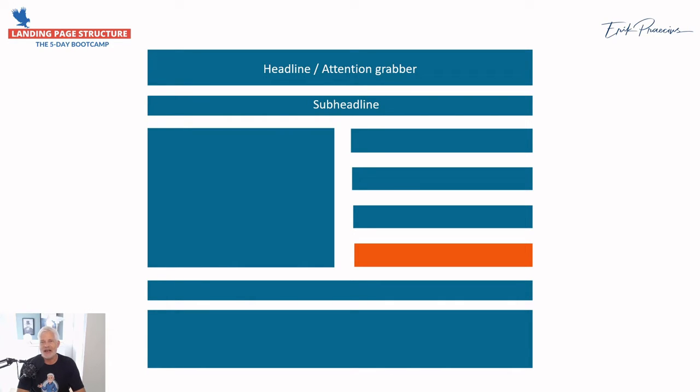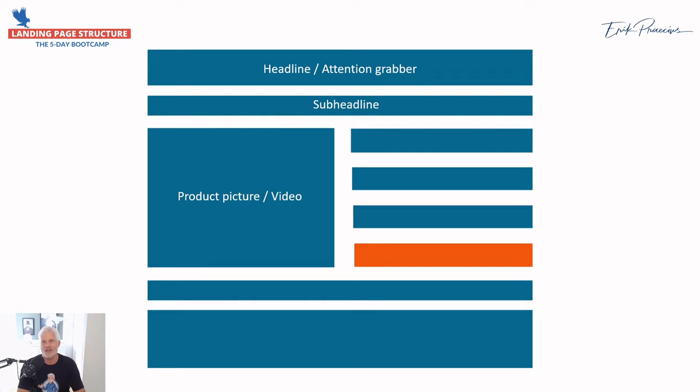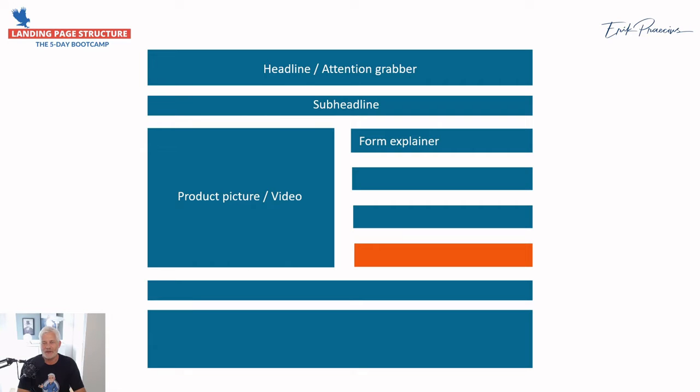Then a sub-headline. A sub-headline can explain a little bit about what it really is about. Then you need a picture, a product picture or video. Video is very strong, but we'll get back to that later. If you have an e-book, have a picture of the e-book. If you have something else, have a picture of what it is. Some people like to see what things are. Then you have the form explainer where you can write something like 'fill this out and get the e-book right away.'